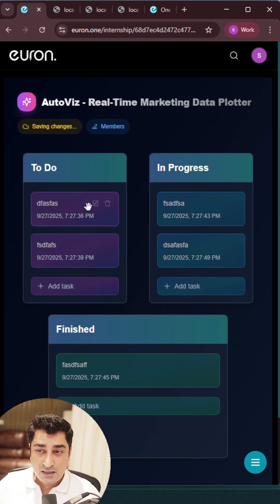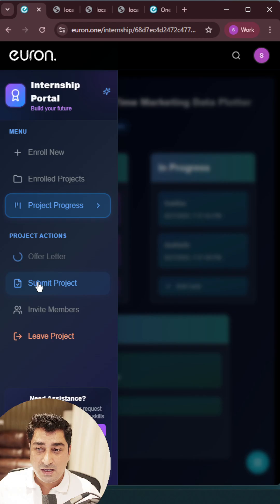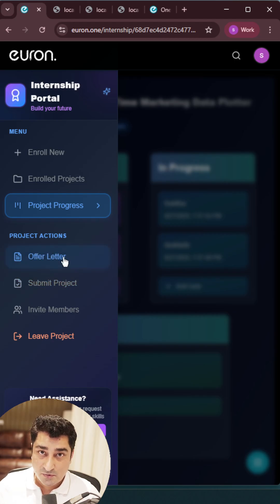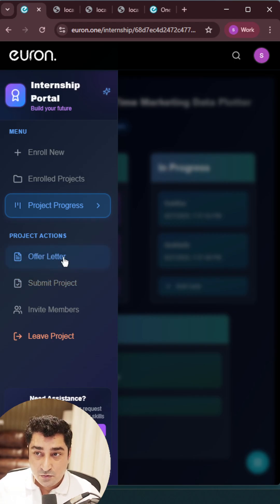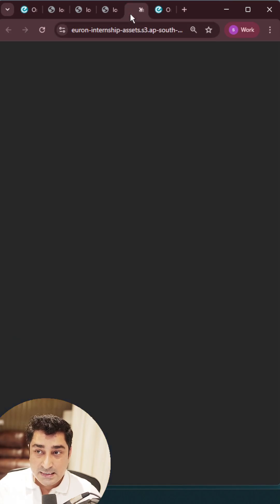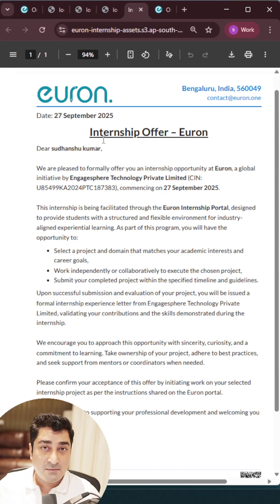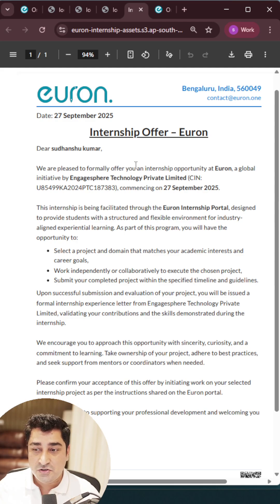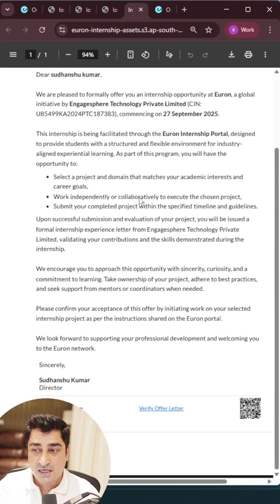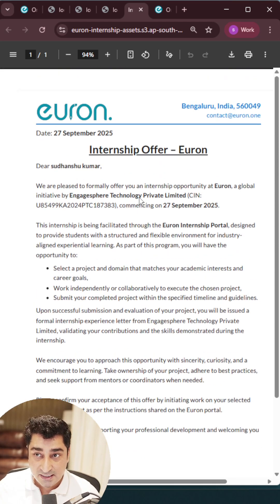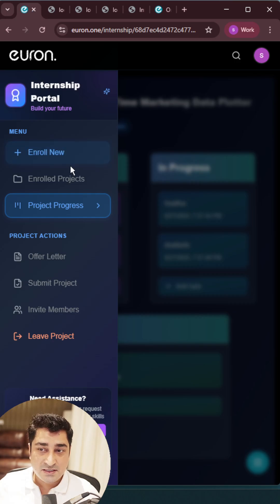You can join and you can start working on this project. Not just that, you will be able to get an offer letter for a particular project as well. Once you complete this particular project, you will be able to get a relieving letter or a project completion letter as well.